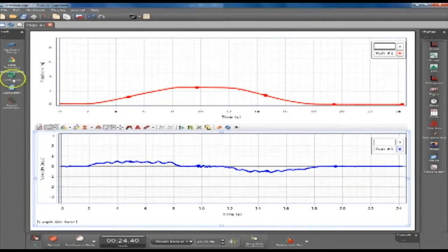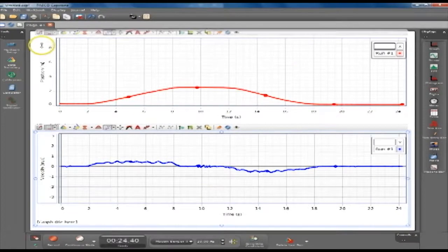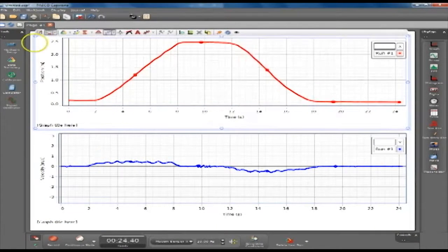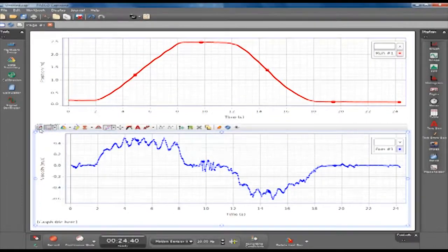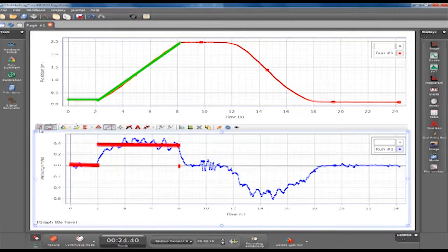Stop for two seconds. Click the top left button on each graph to scale the graphs. Draw the qualitative graph shapes on the two graphs given to you in your packet.